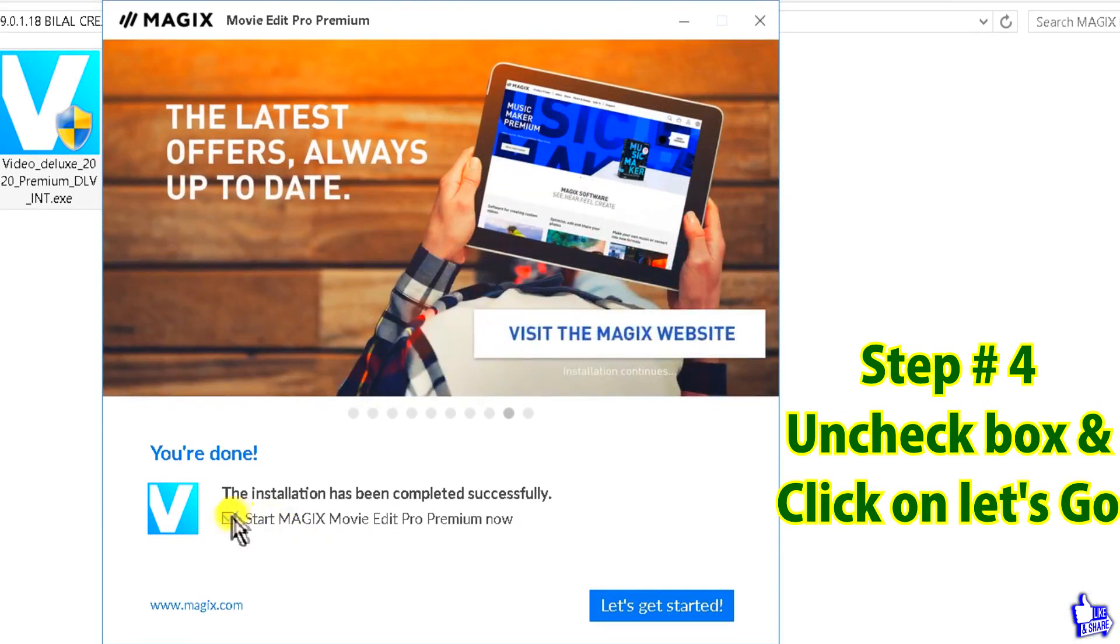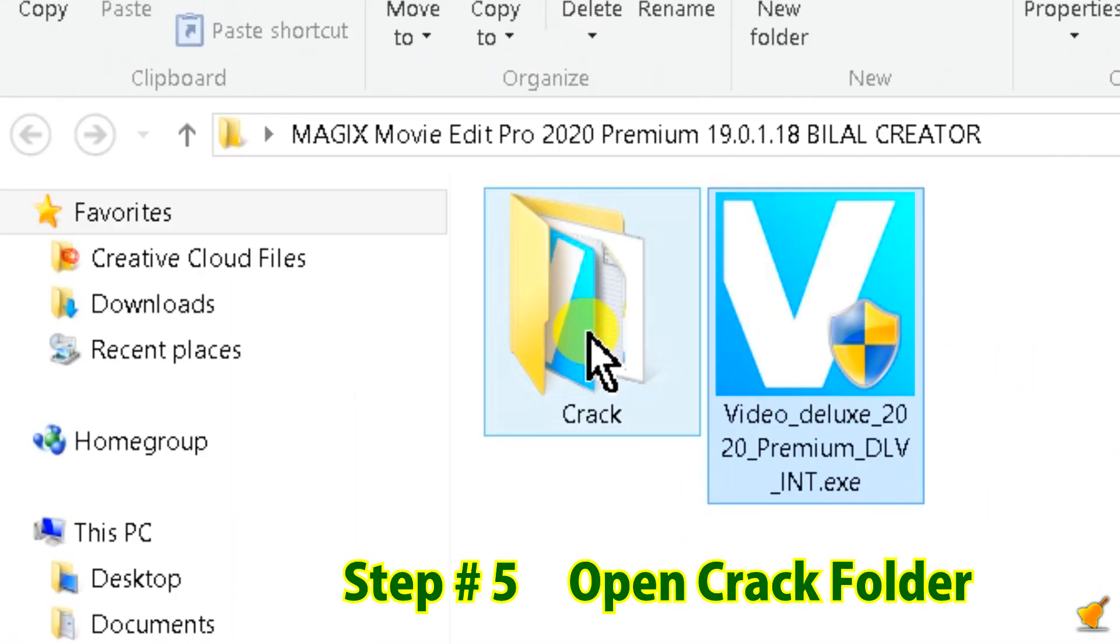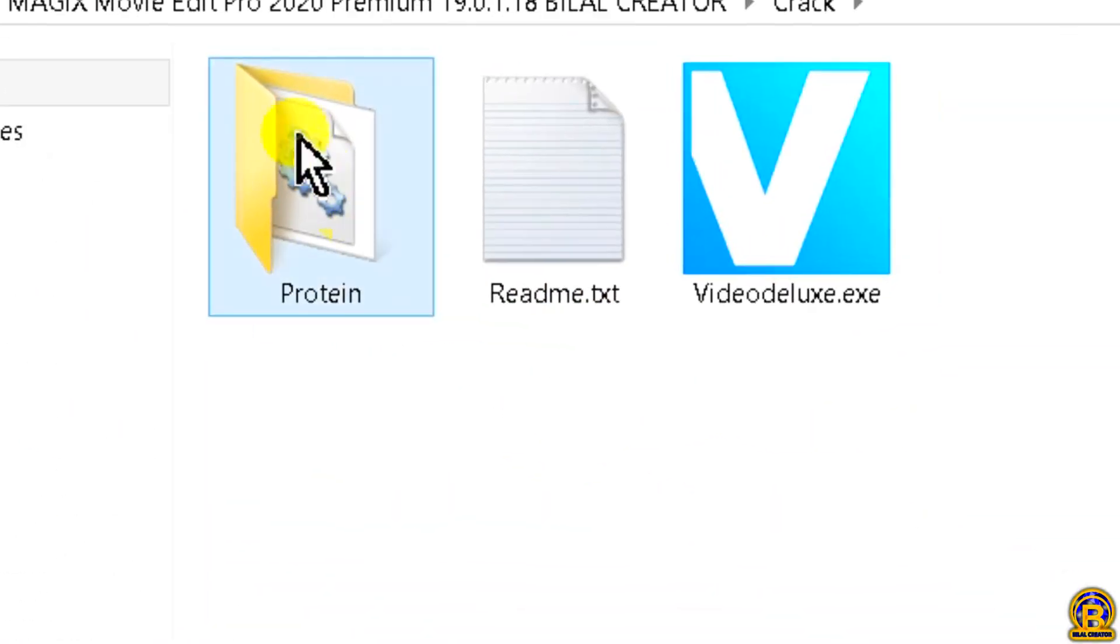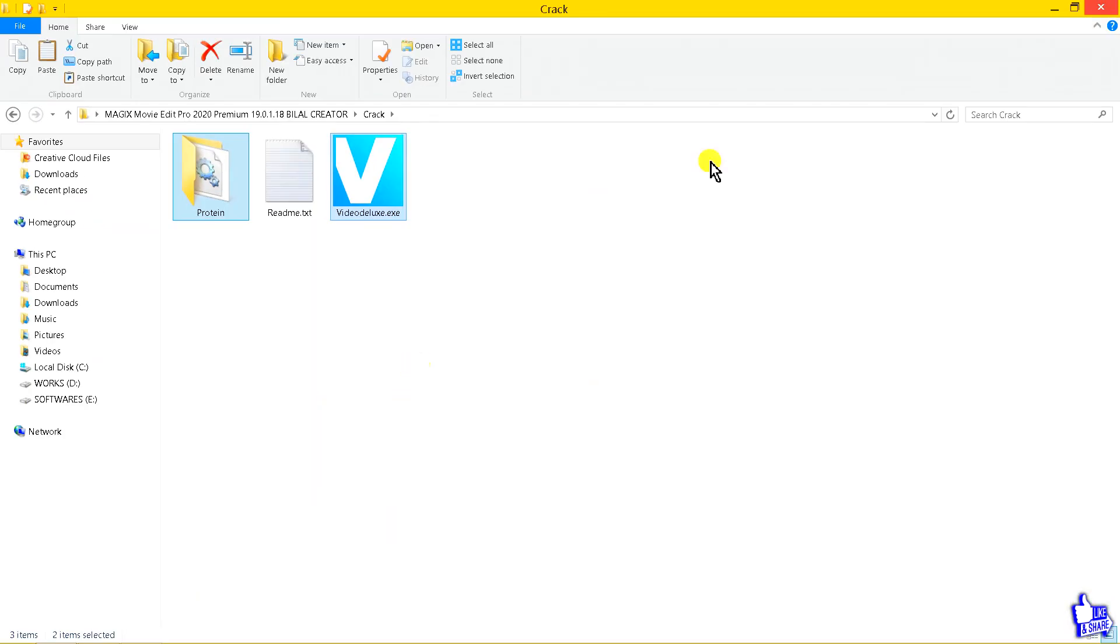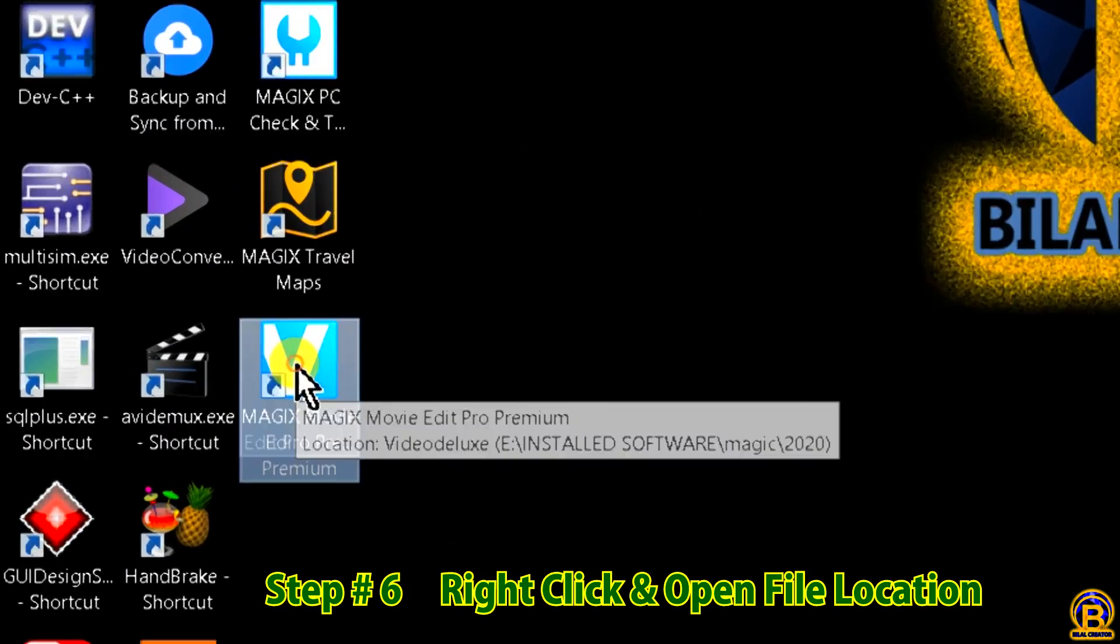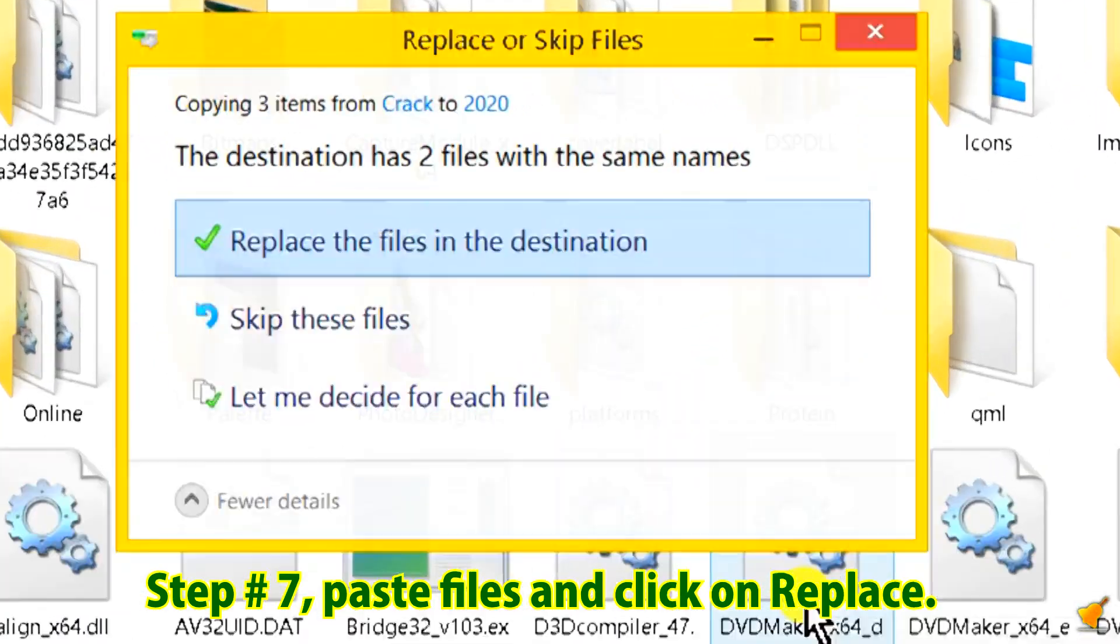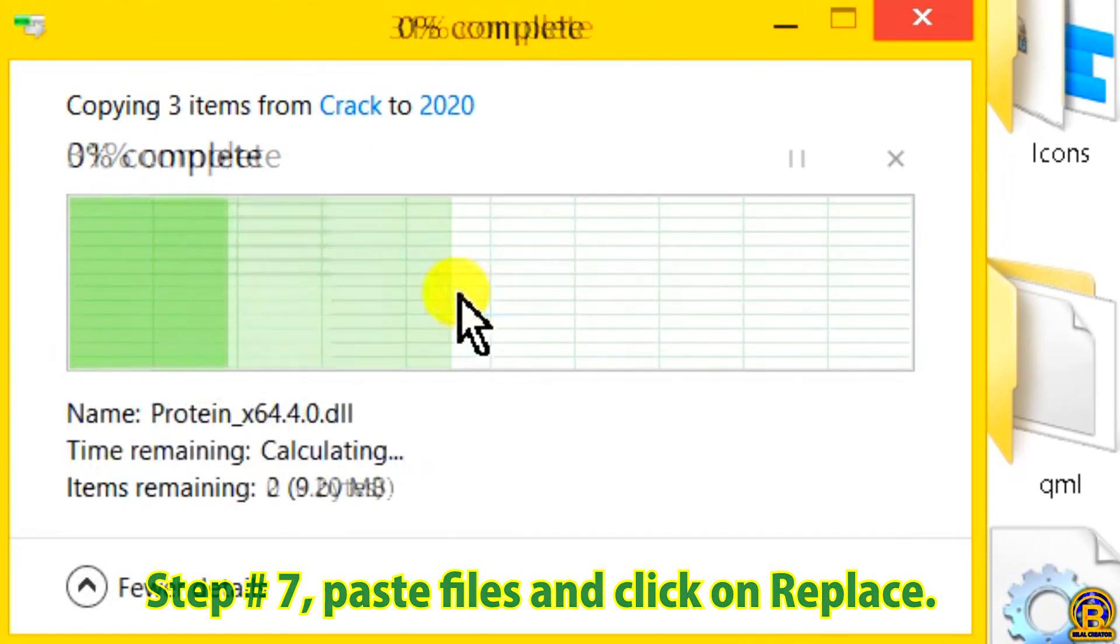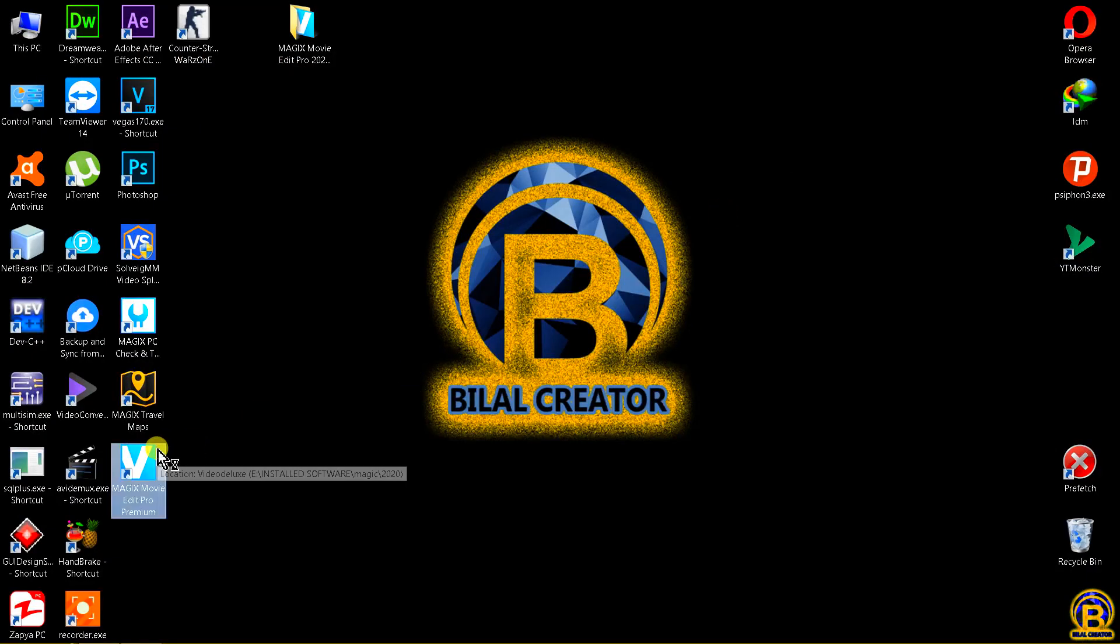Step number four, uncheck the box and click on let's go. Step number five, open the crack folder and copy both files. Step number six, right-click and open file location. Step number seven, paste files and click on replace. Done. Let's test it.